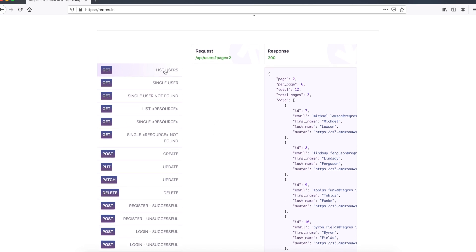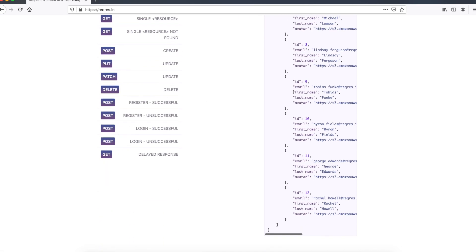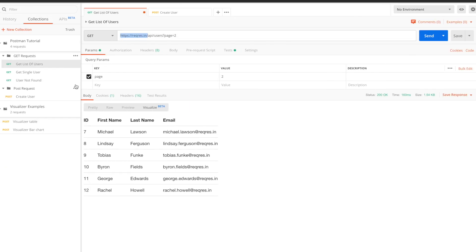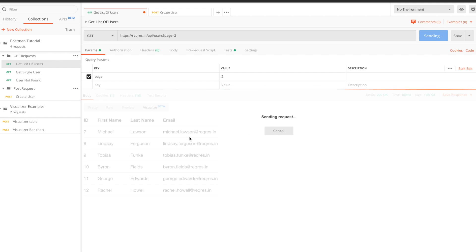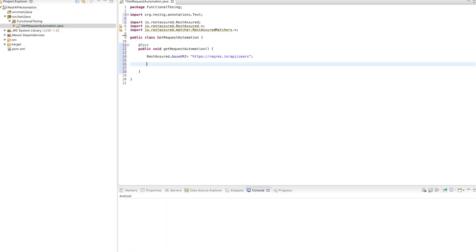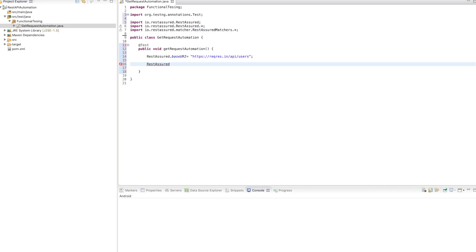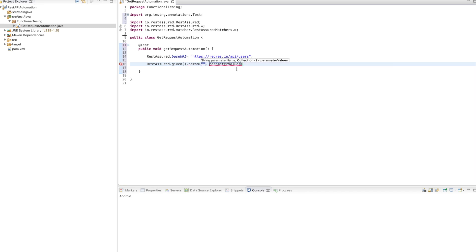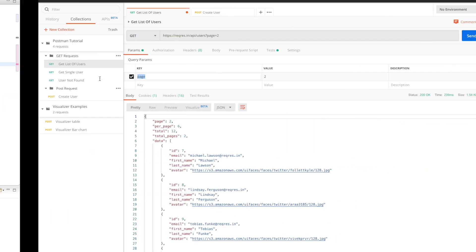Here we are going to use a GET request and get the response. This is my base URI and the endpoint is /api/users, and we pass a page two parameter. If we send this we can see the response. Now we need to write RestAssured.given and pass our params — our param is page and the value is two.